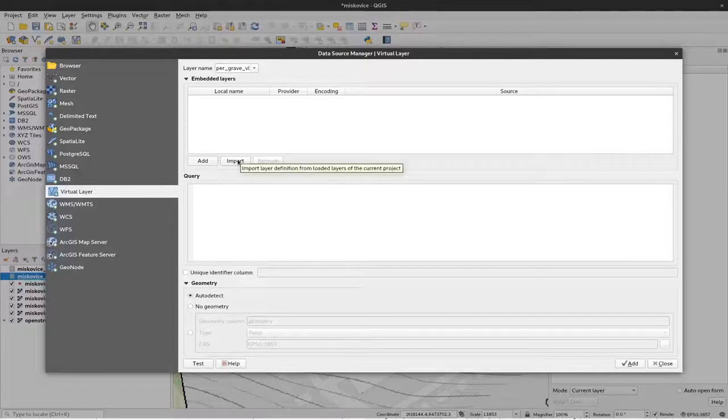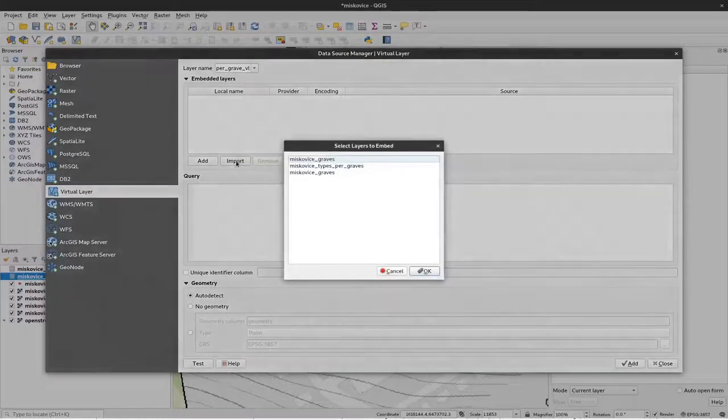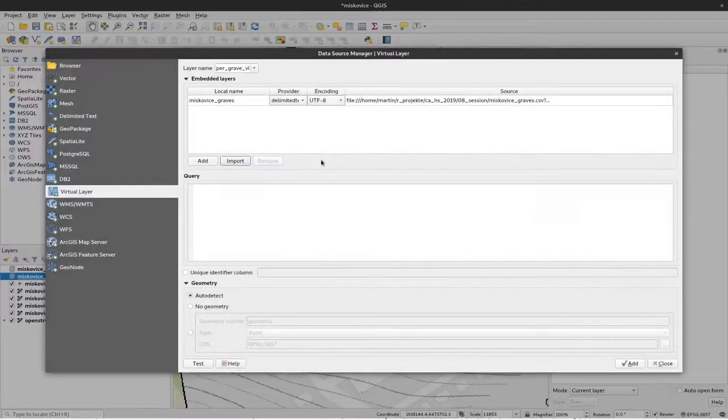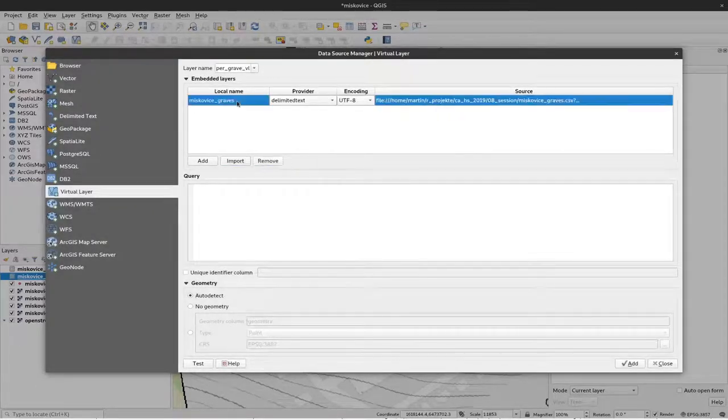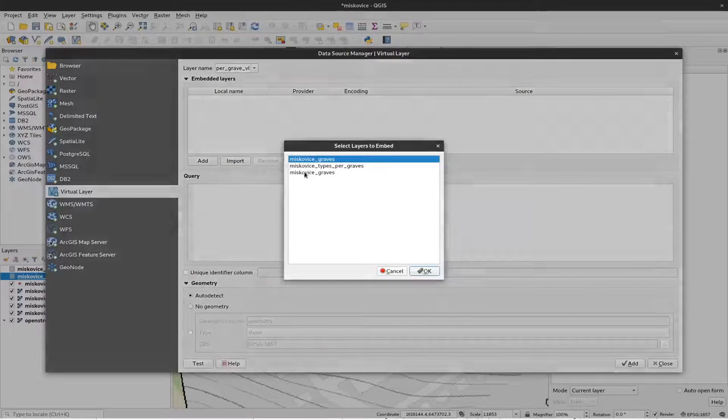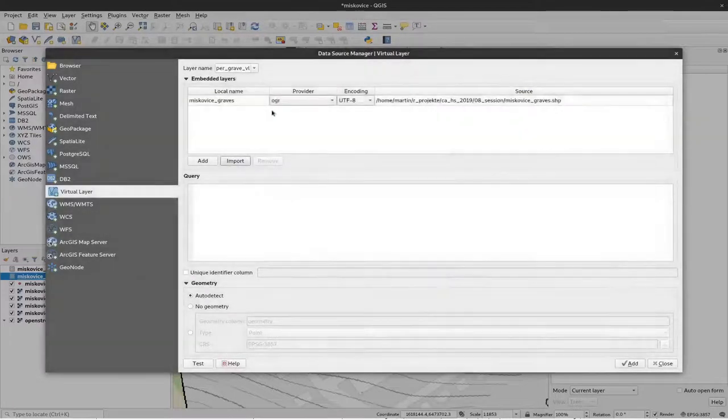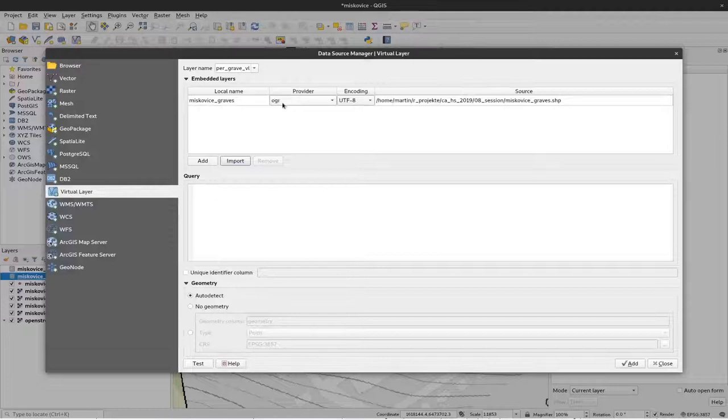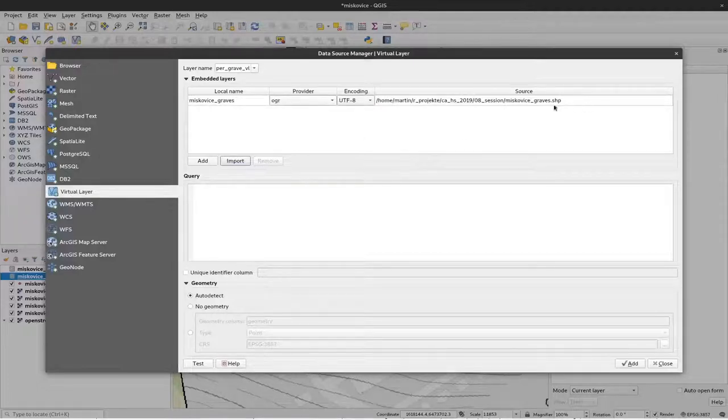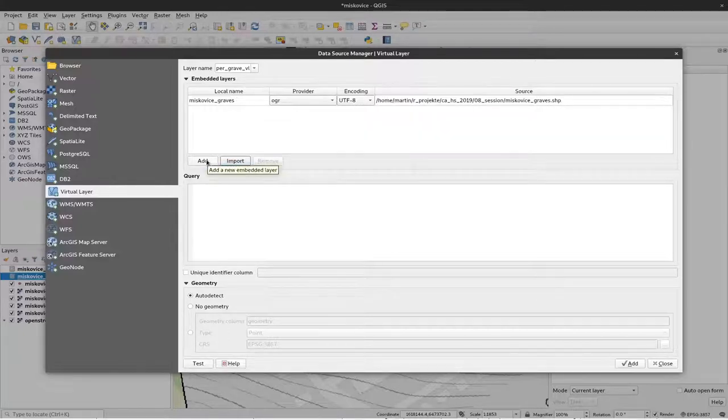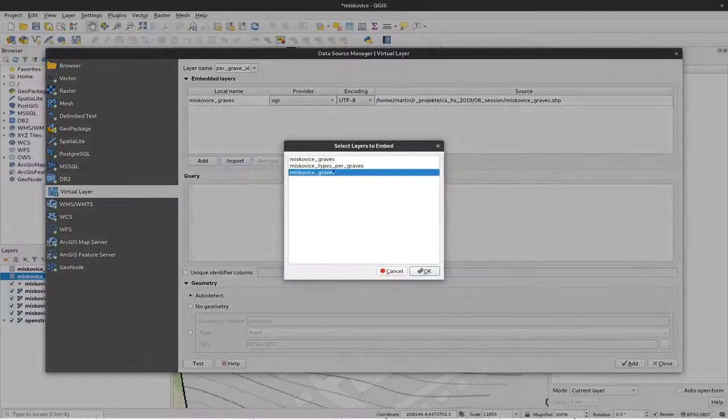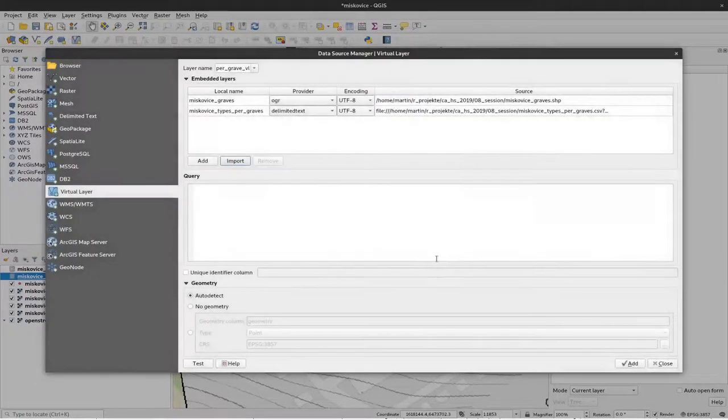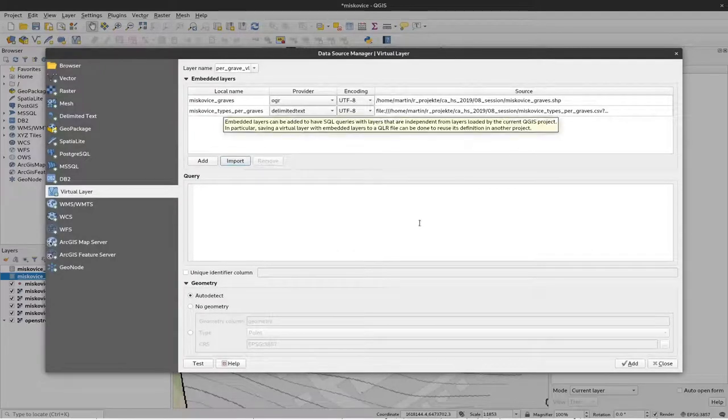Now we have to import two embedded layers. The first we have to import is the graves layer, but not this one, this is the limited one. I should have renamed them. The last one here, so this is the virtual layer which the provider is ogre, which means it is this shape file here. That's where our geo coordinates are stored in.